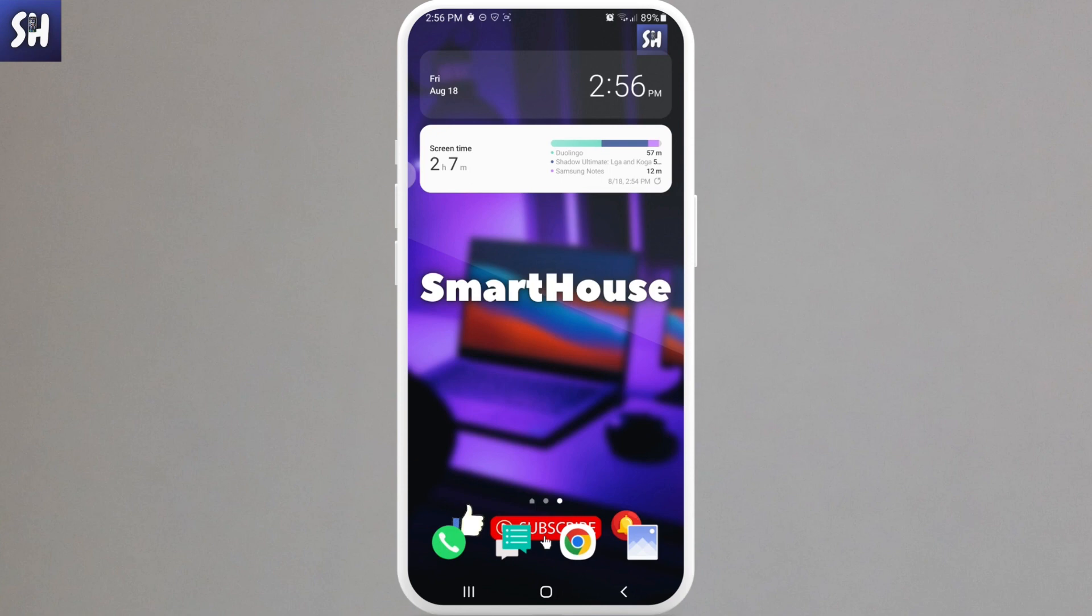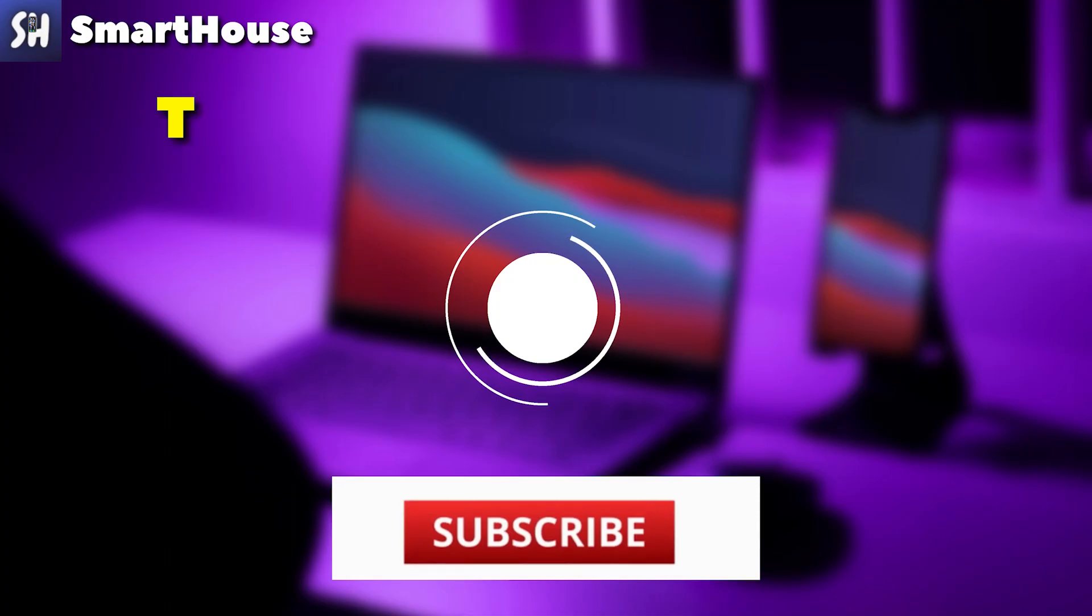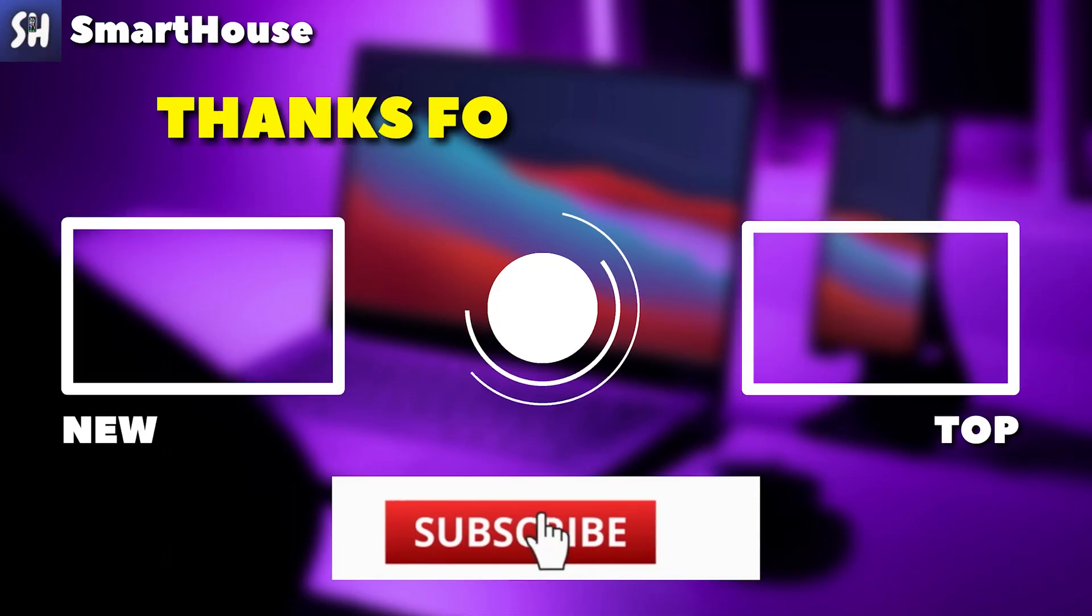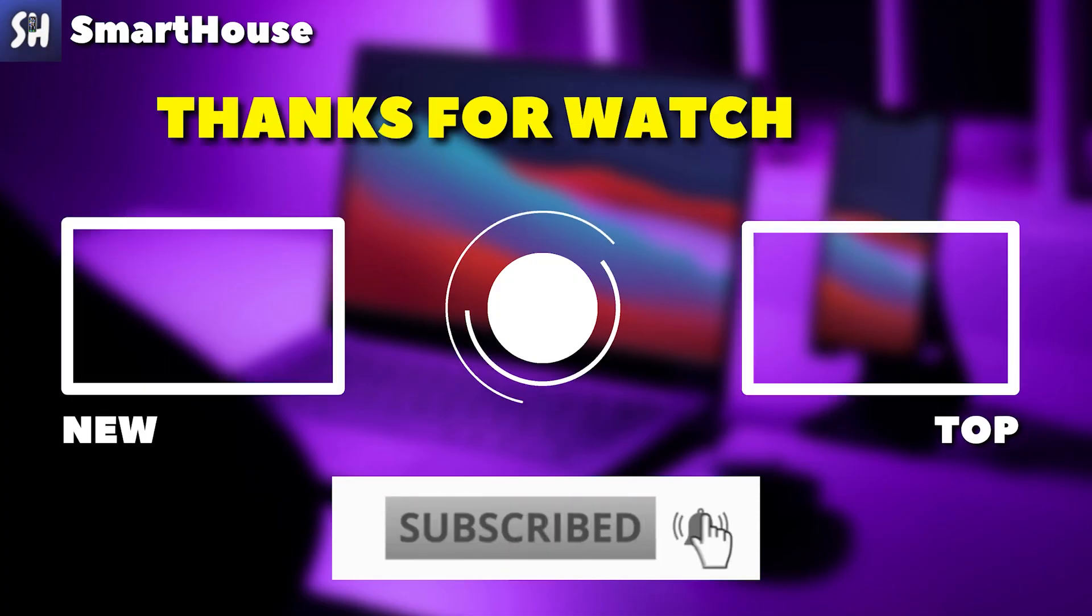So basically, these were two ways how we can rotate or flip photos on Android phone. If you enjoyed watching this video, please don't forget to like, subscribe, and hit the bell button to get notifications about my new videos.